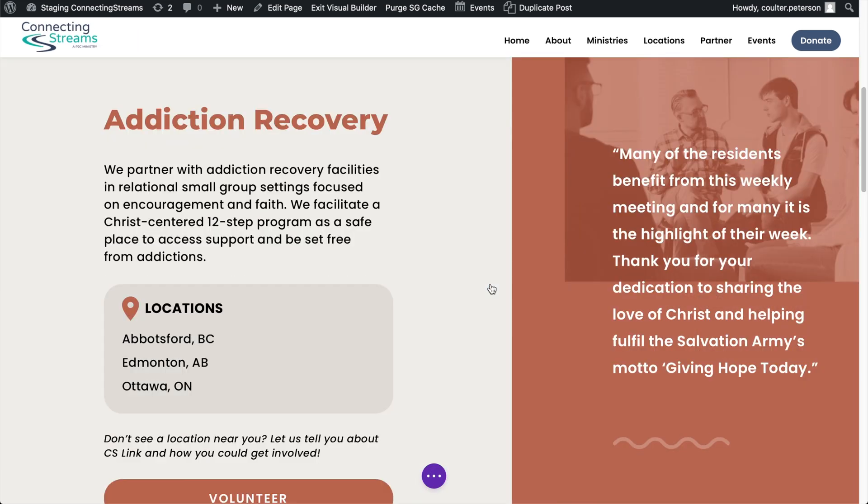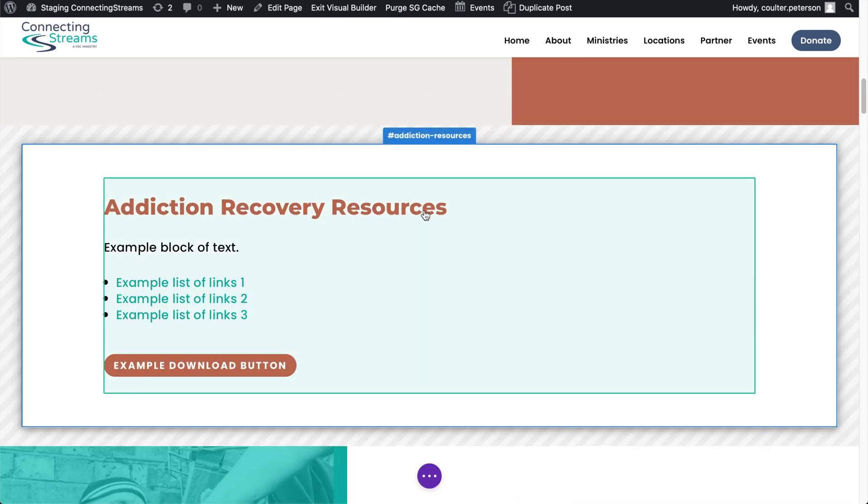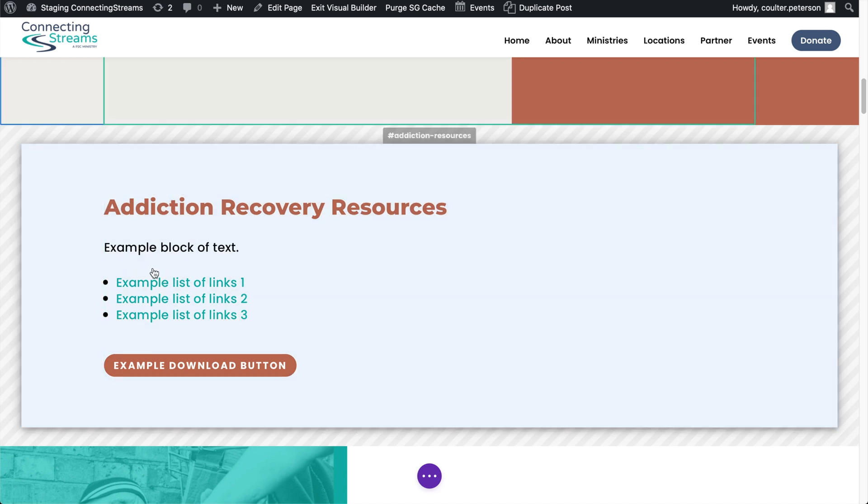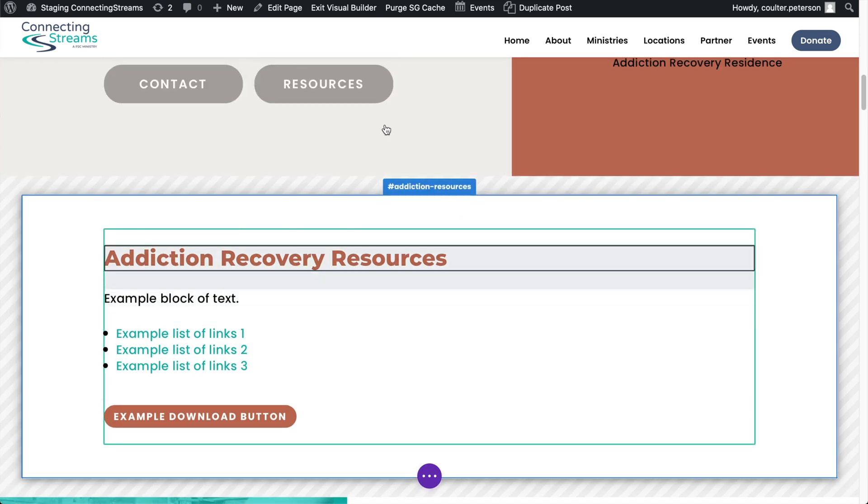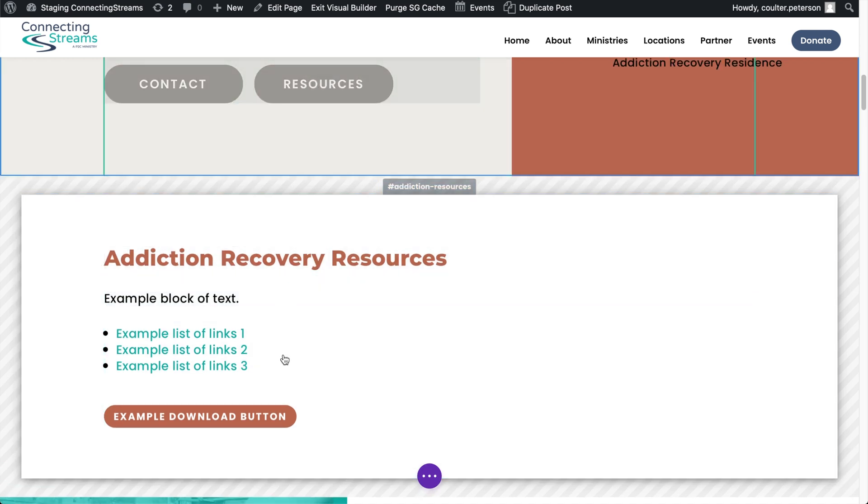And so I'm going to scroll down to a resources popup. We're using the Divi popups plugin here. So this is actually the content of a popup that opens when resources is clicked.